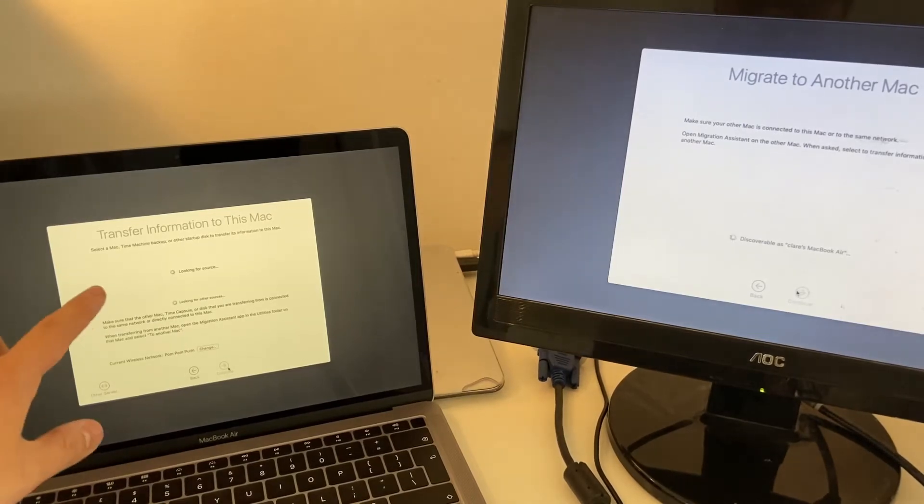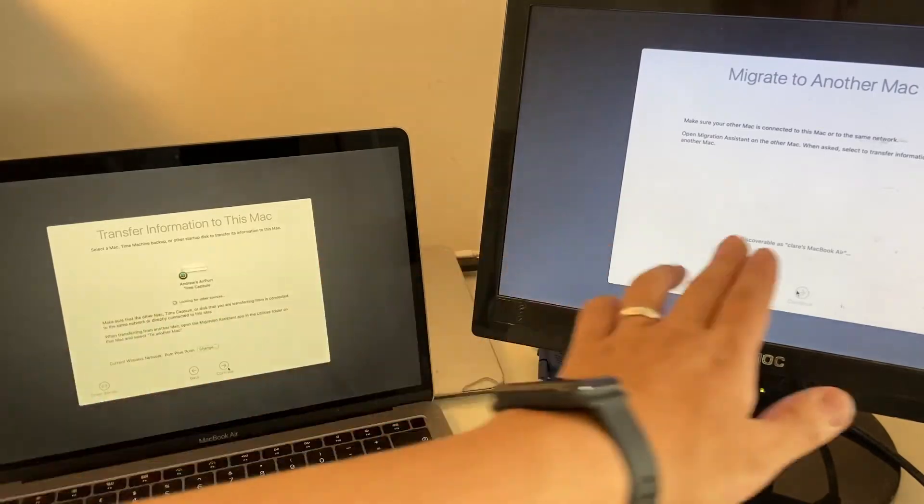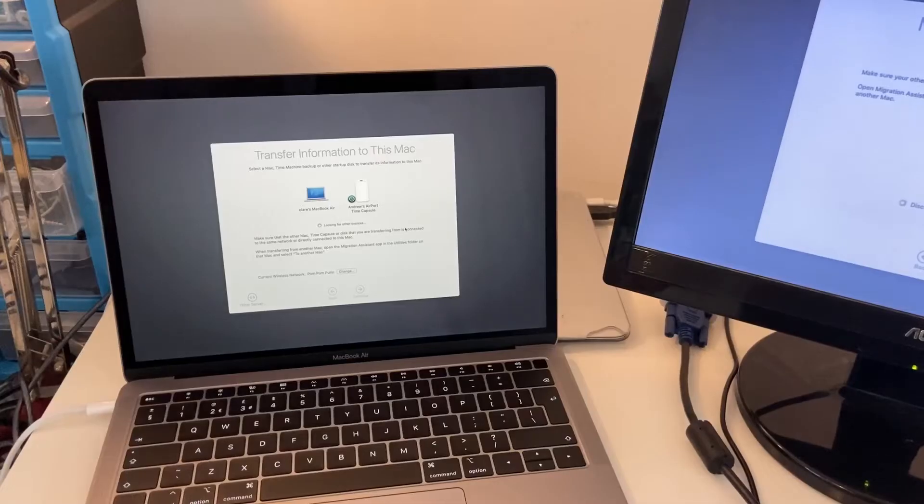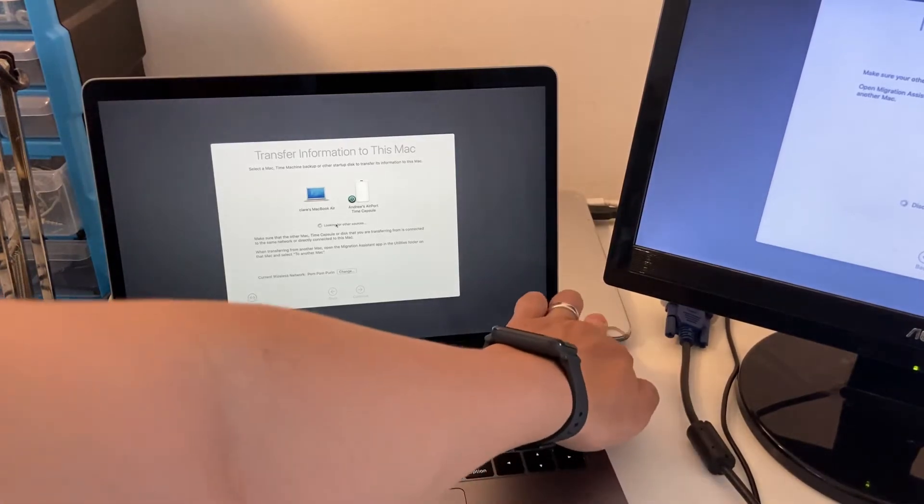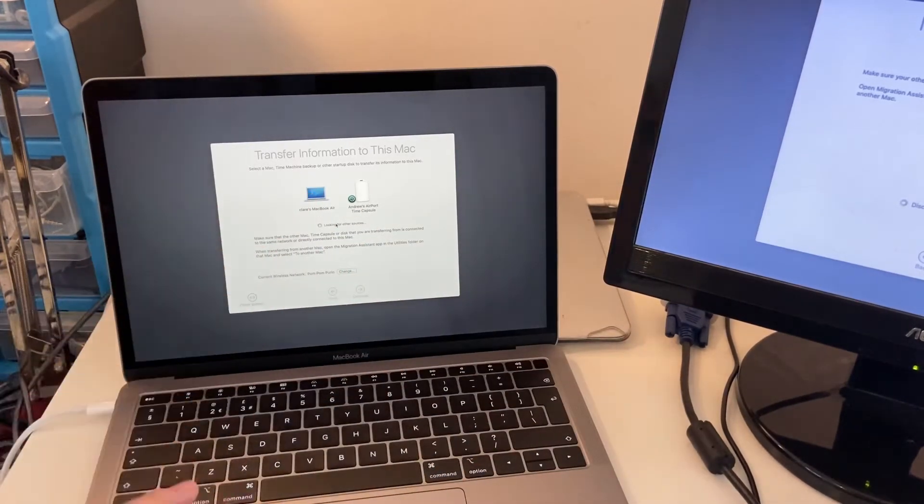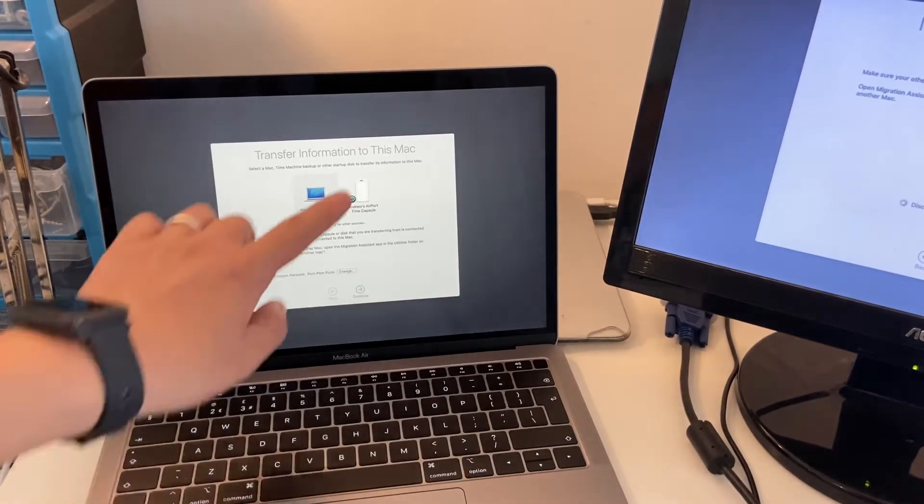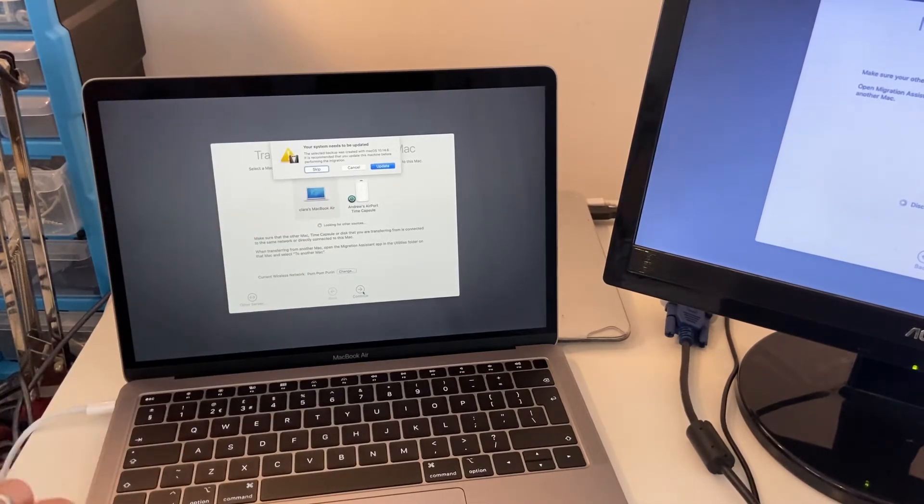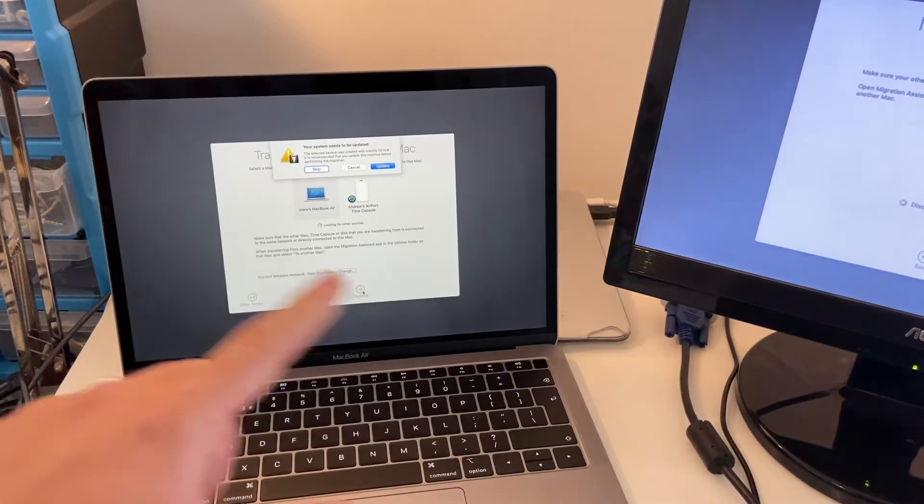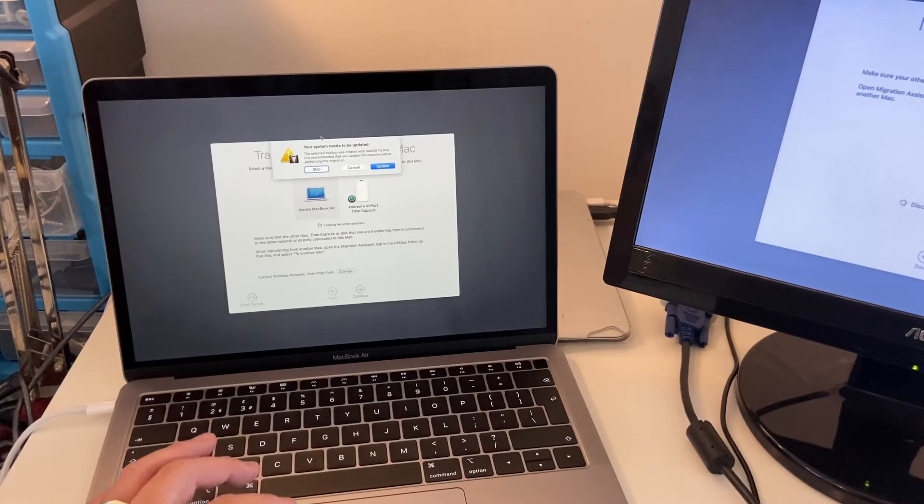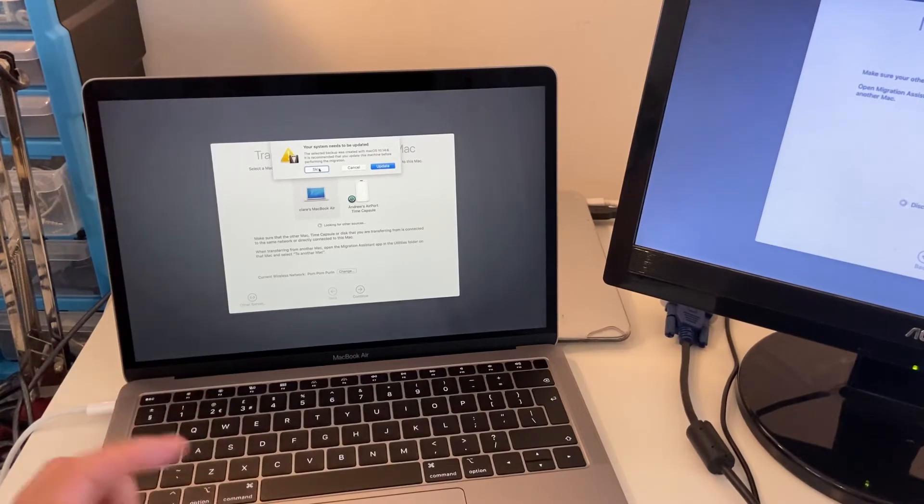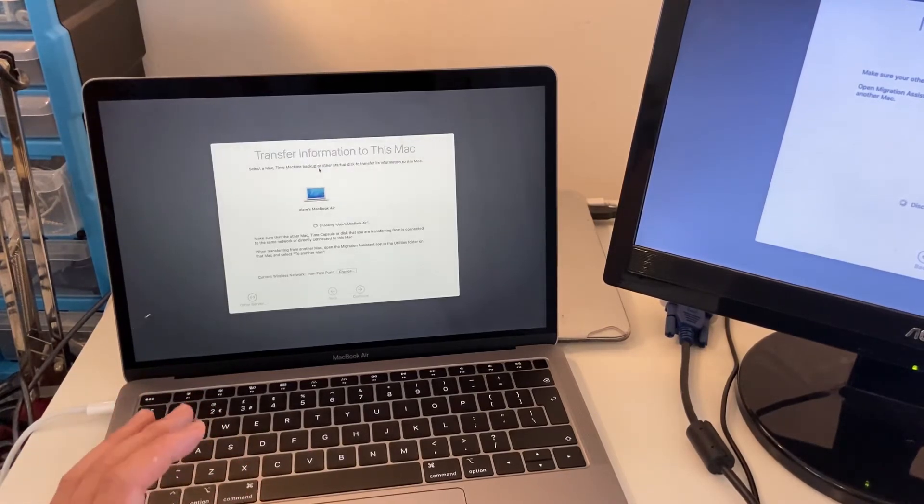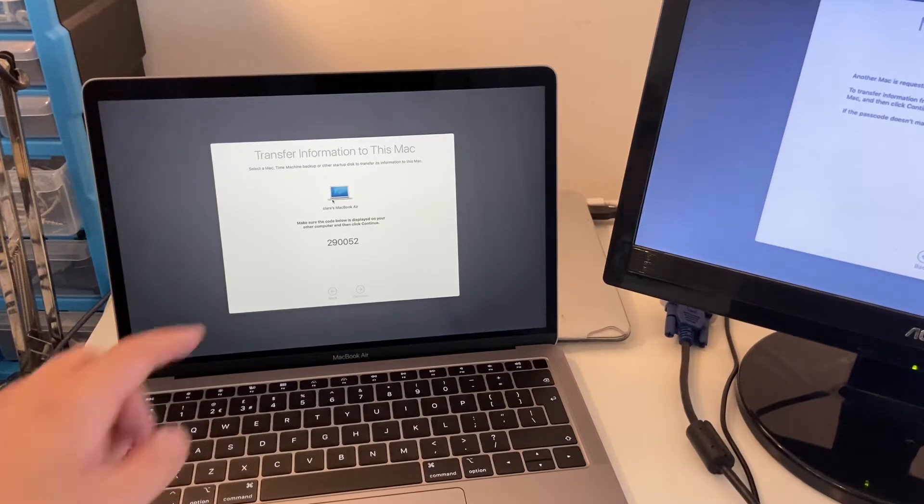On this side, it's going to be looking for this computer. So what I'm going to do now is select this MacBook Air, which is this one here, and select that on the screen there and press Continue. It's going to ask me to update this computer in order to do the transfer. I would recommend just skipping this at this stage because it's not really necessary. And we're going to continue here.